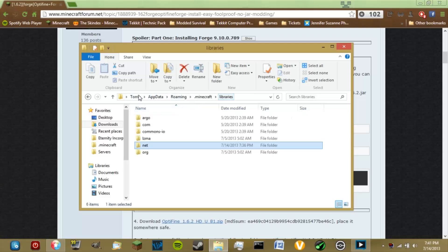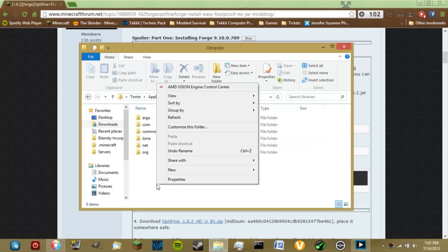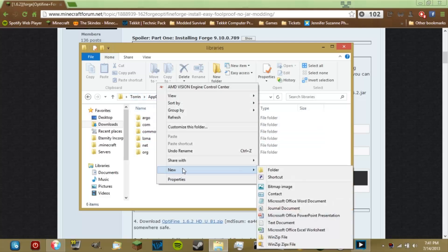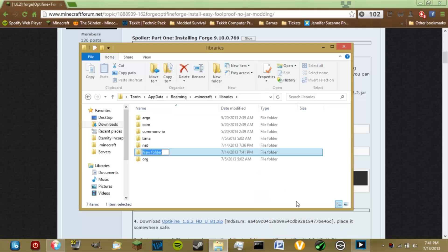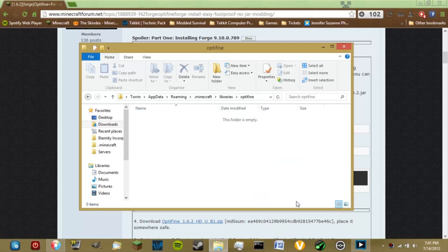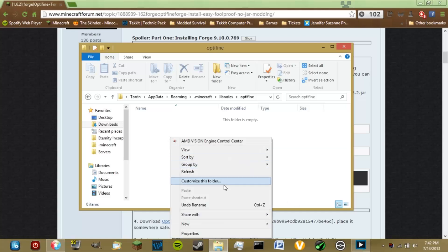Go back to the libraries folder and create a few new folders. The first one is called optifine. Open that folder and create another folder inside it also called optifine.